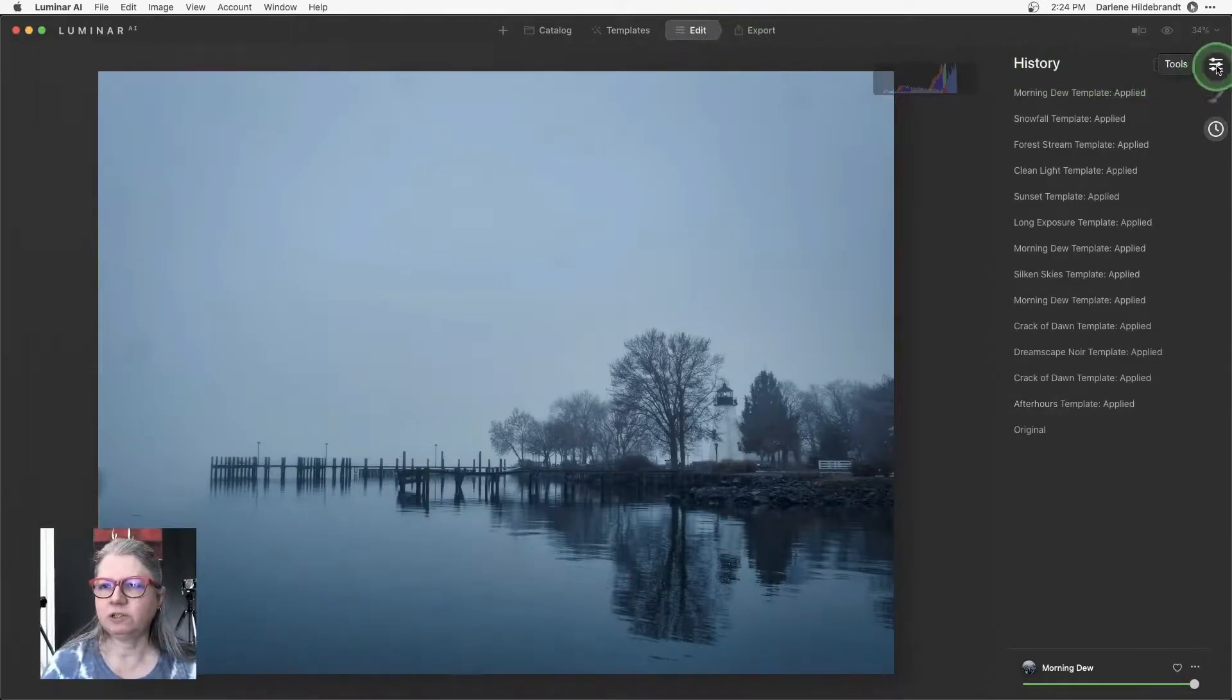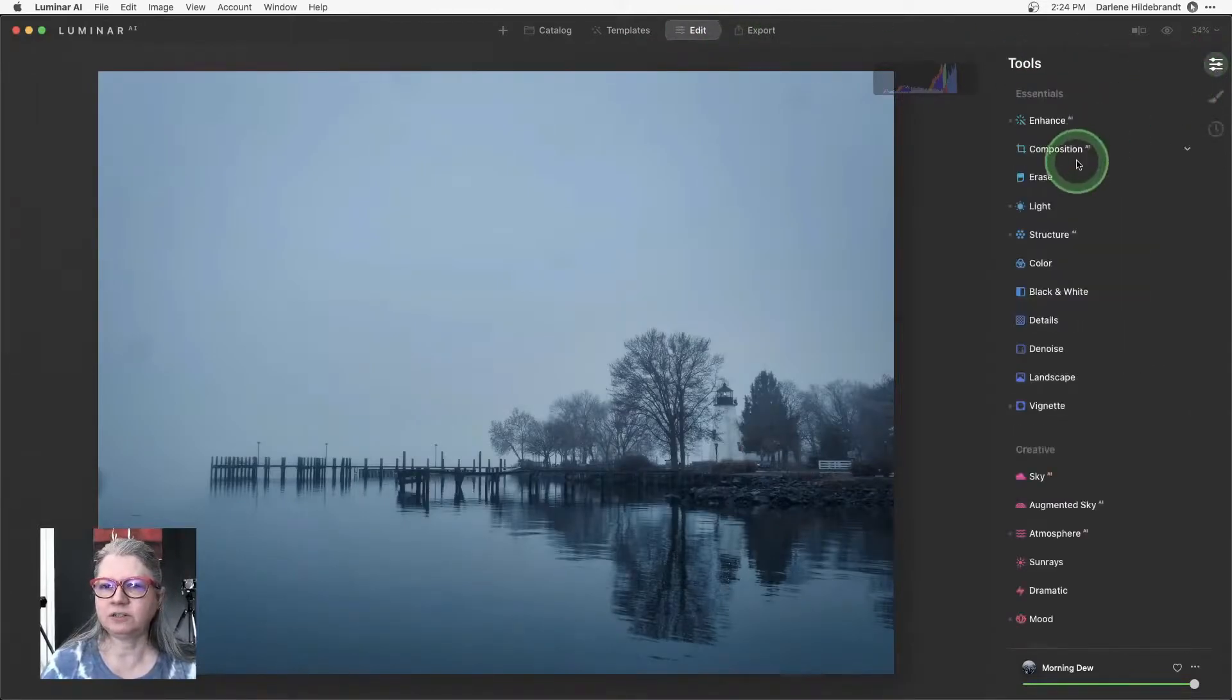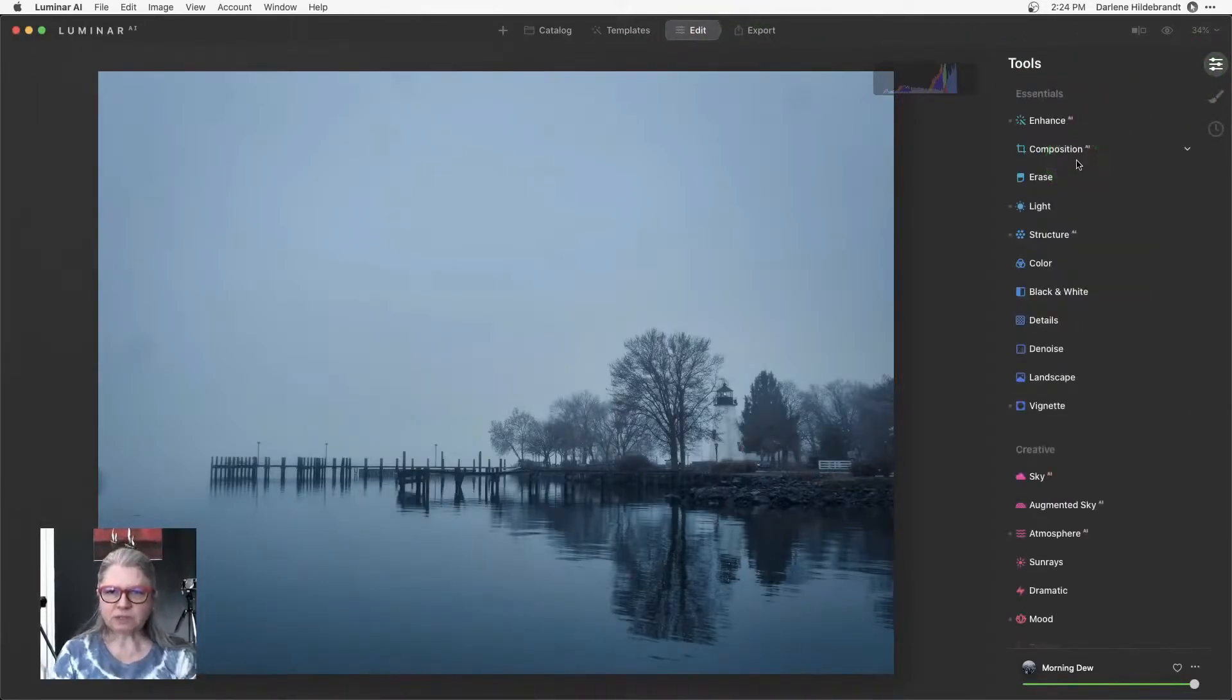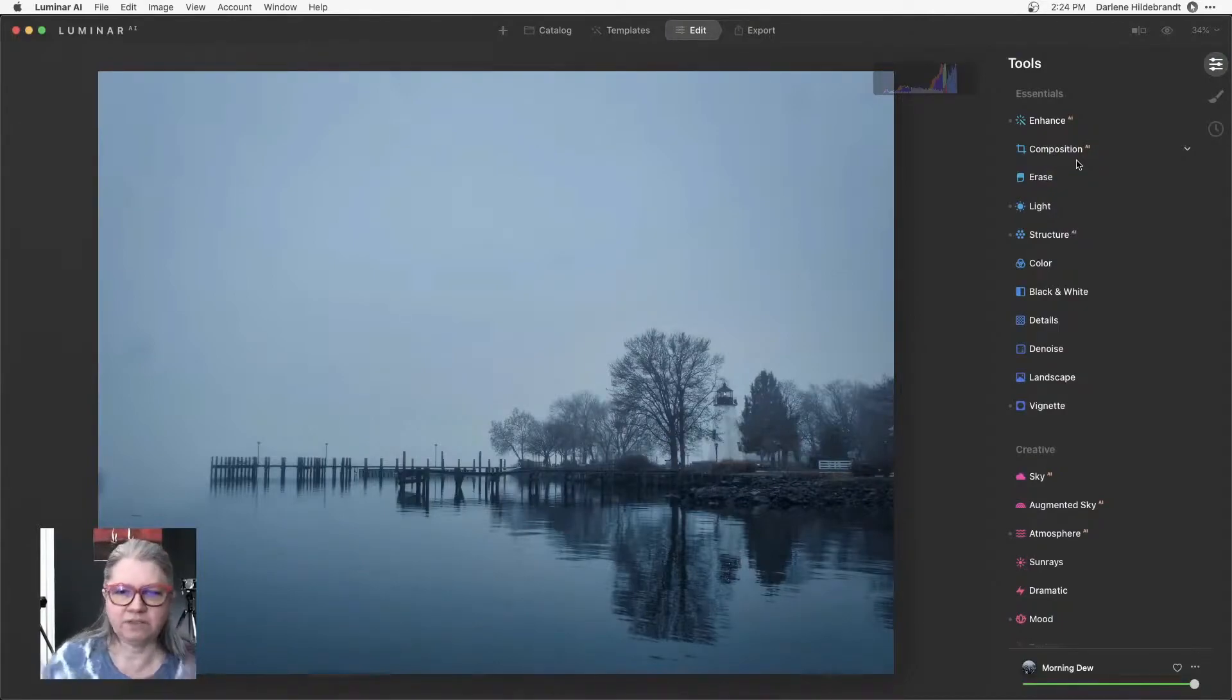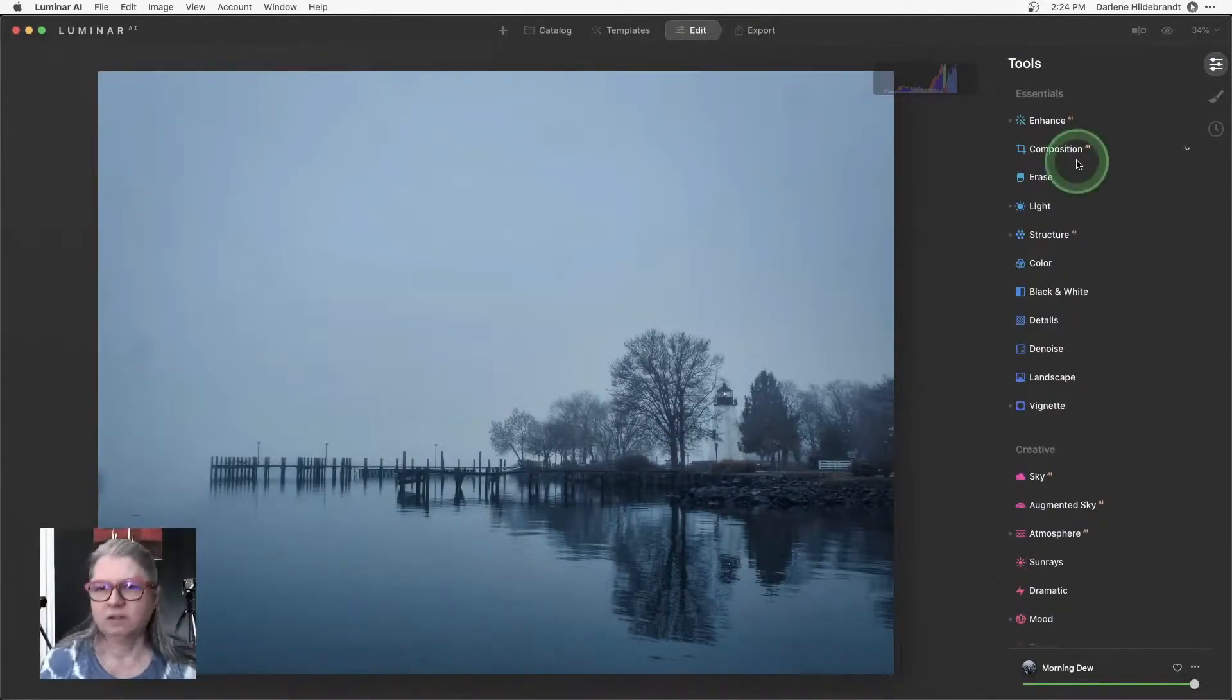Now the first thing I want to do is composition because what's happening here is I feel like it's tilting a little bit. I feel like it's a little bit crooked.